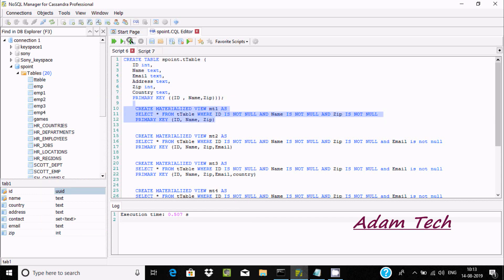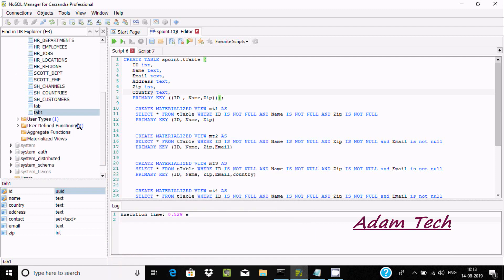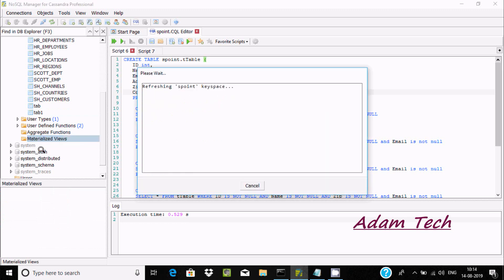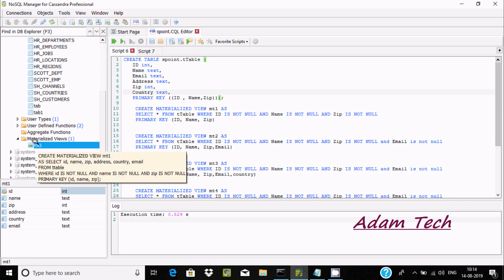Now I'm going to create a materialized view. Execution completed with no error. Here 's' point is the keyspace, 't' table is the table name, and these are all the columns. The primary key is id, name, and zip. When creating a materialized view, id, name, and zip should each be set as NOT NULL. If you expand that folder you can see an empty one — the materialized view has been created.